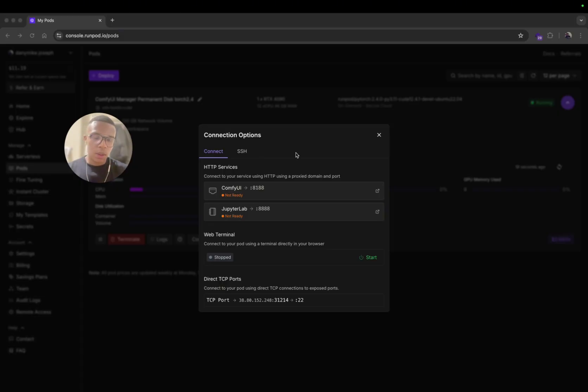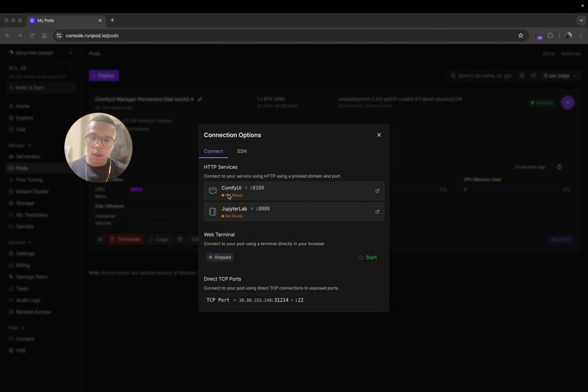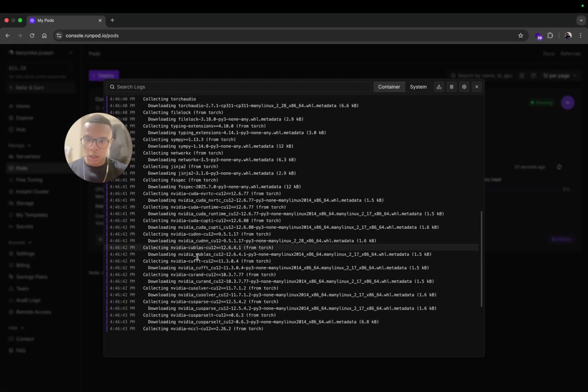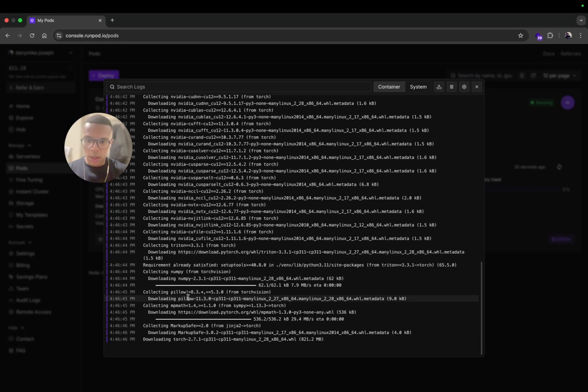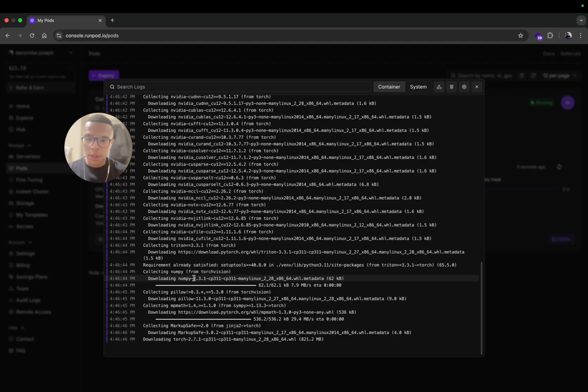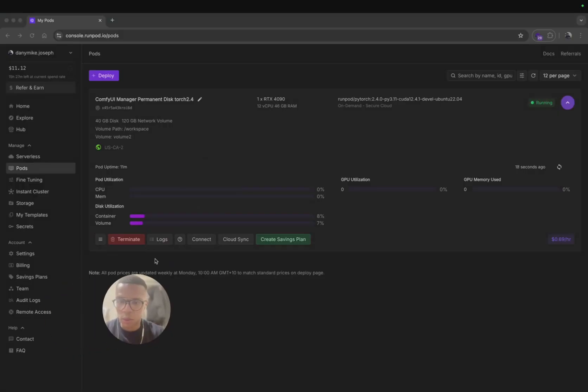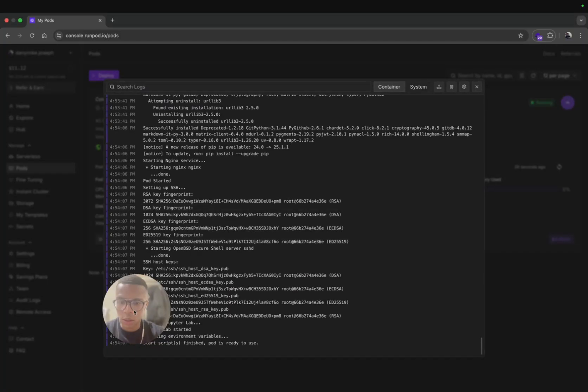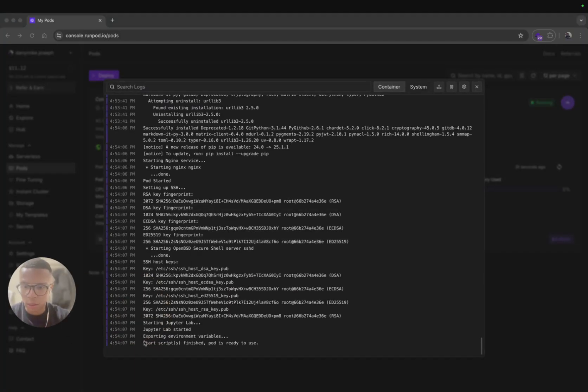Because it's the first time you are installing the pod, but once it's installed one time, the other time is going to be quick. Here you can see the logs, it's installing all the apps that you need to run ComfyUI.